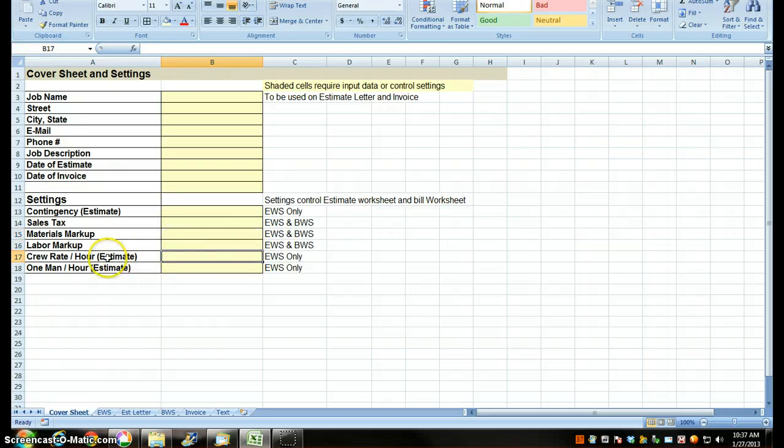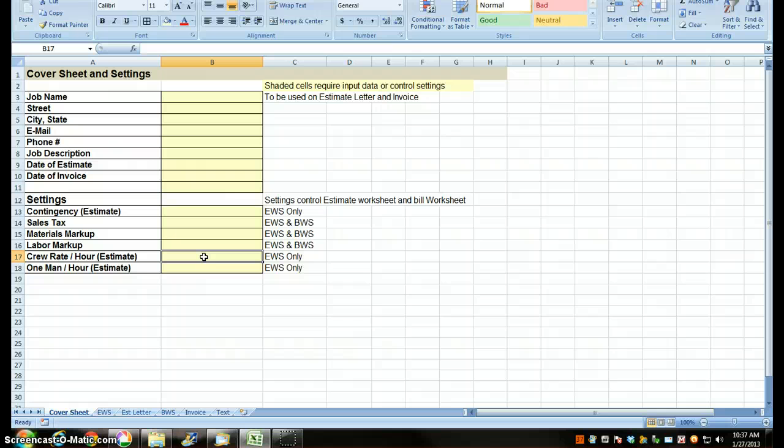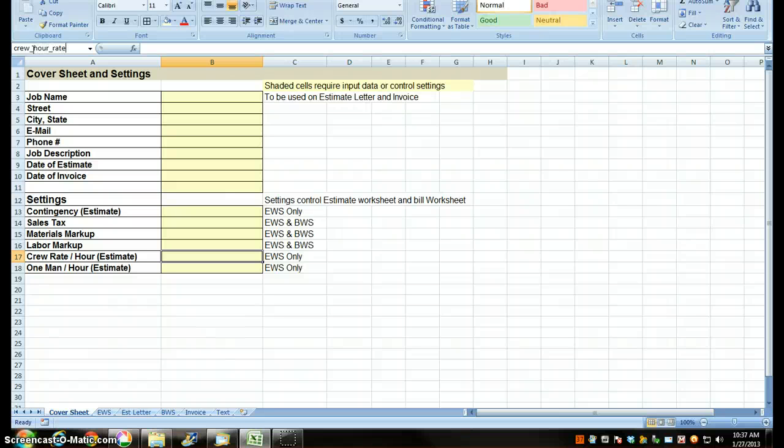I didn't do crew hour rate. I did whatever I did with crew hour rate, I screwed up. Don't type there, Rich. Type up here. Crew underscore hour underscore rate, press enter.